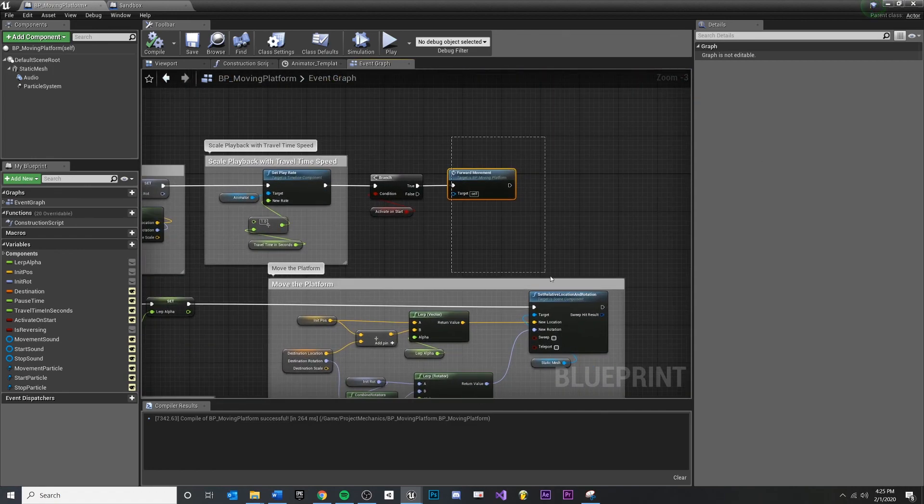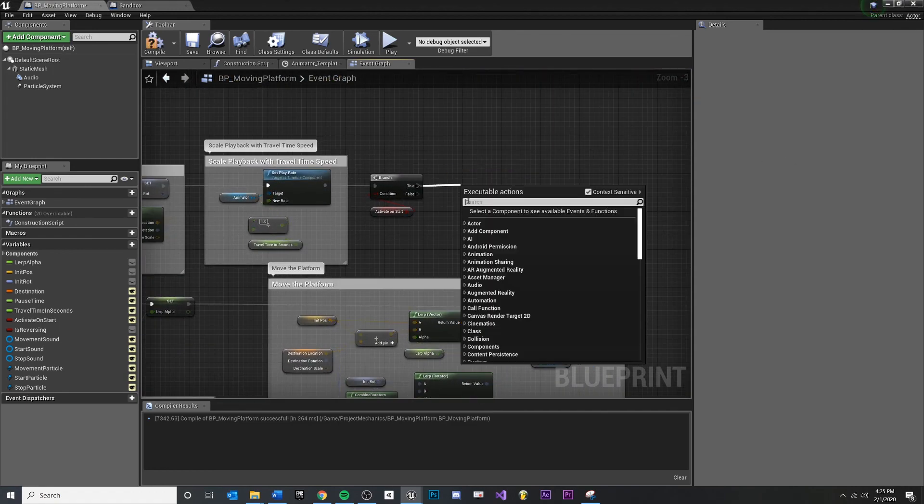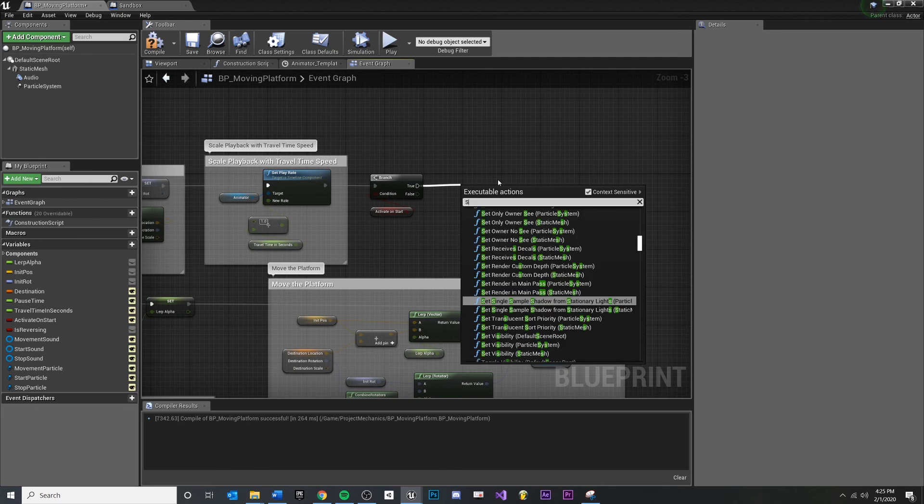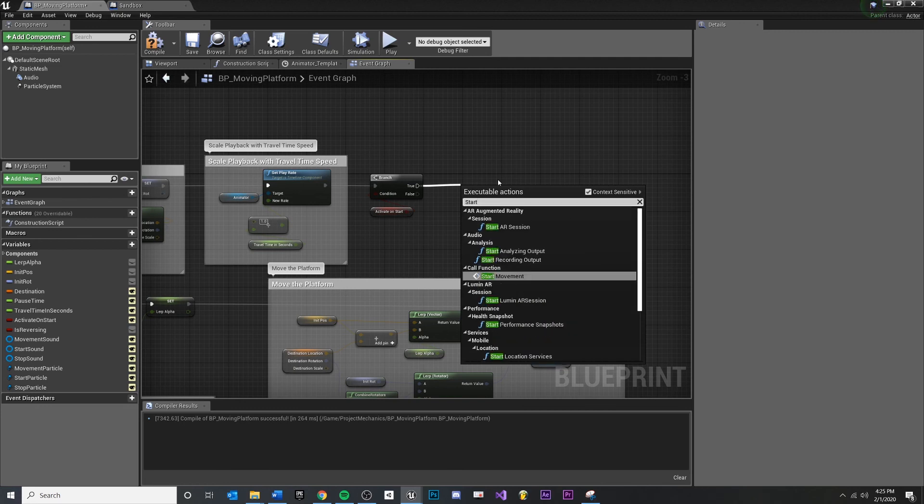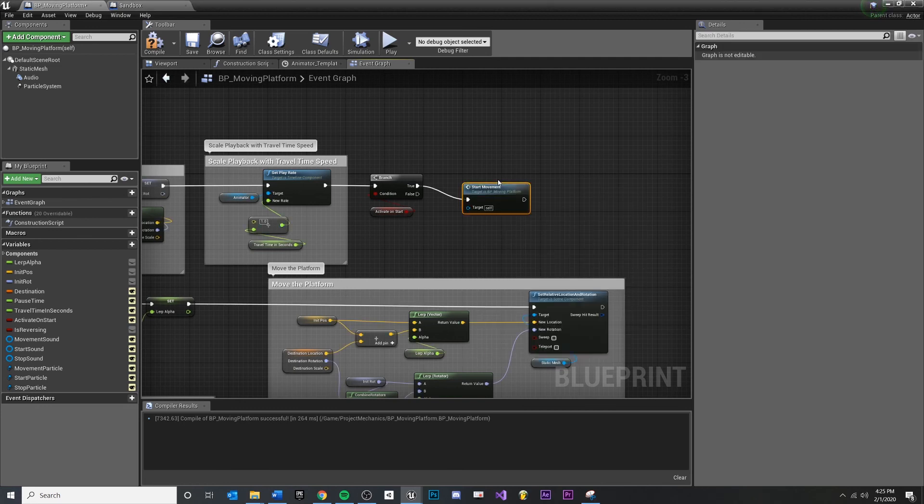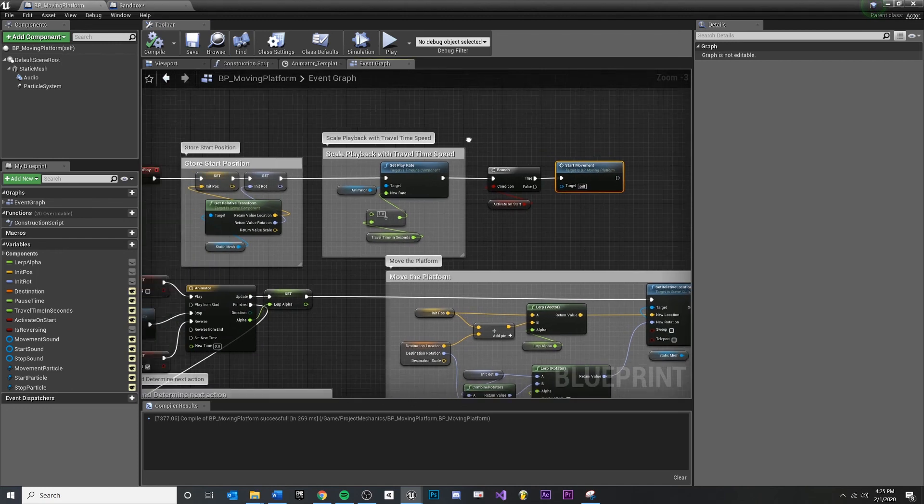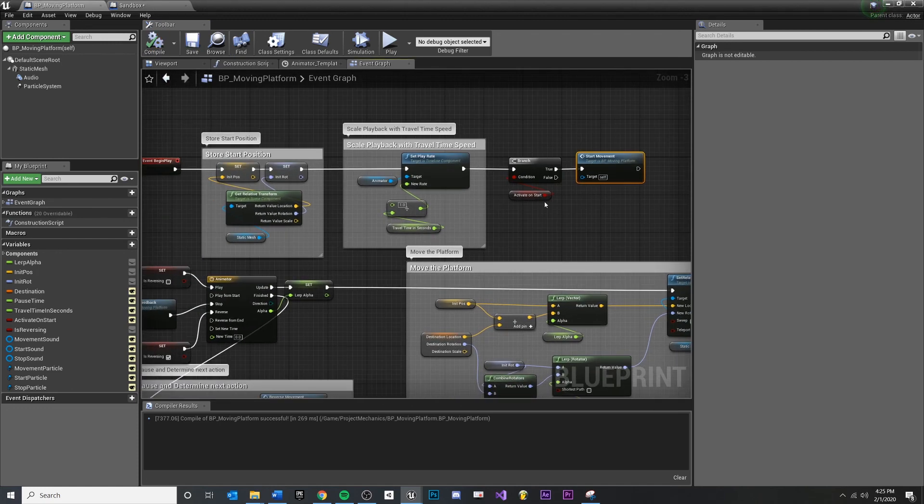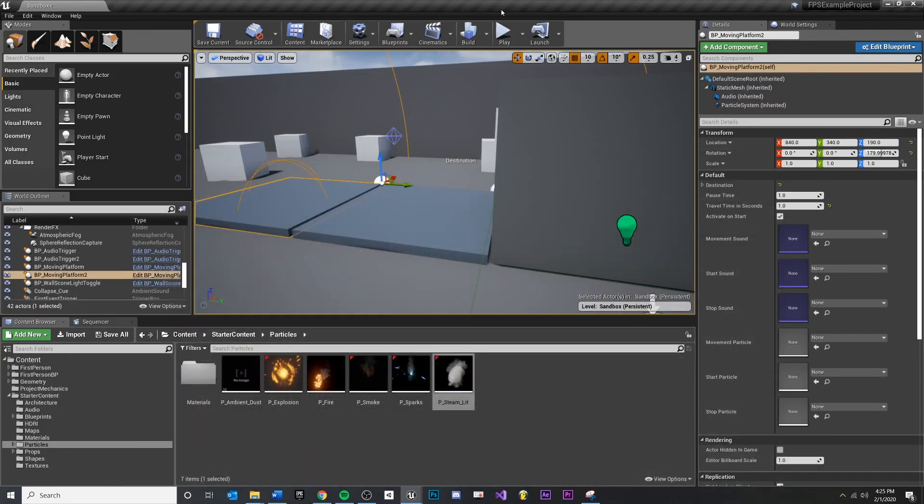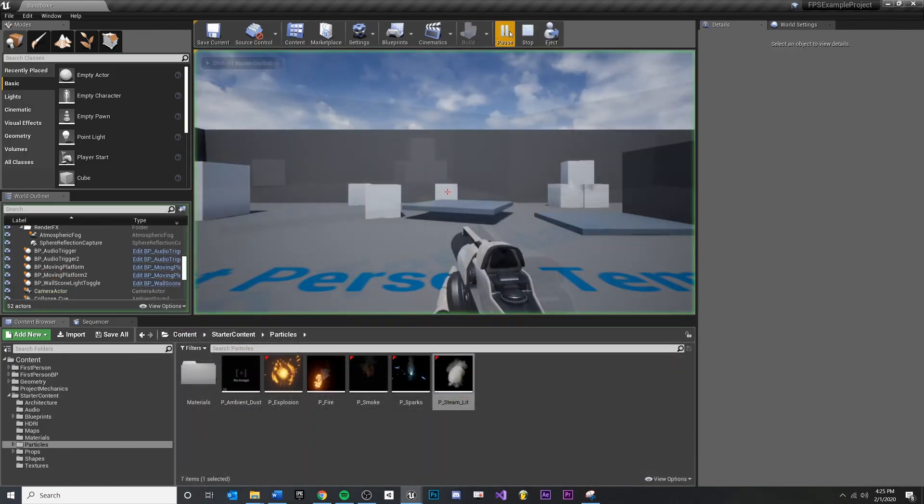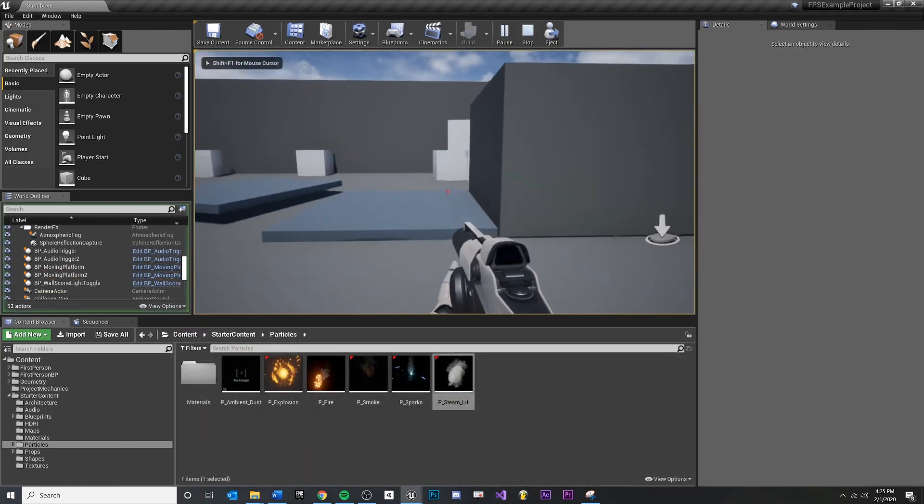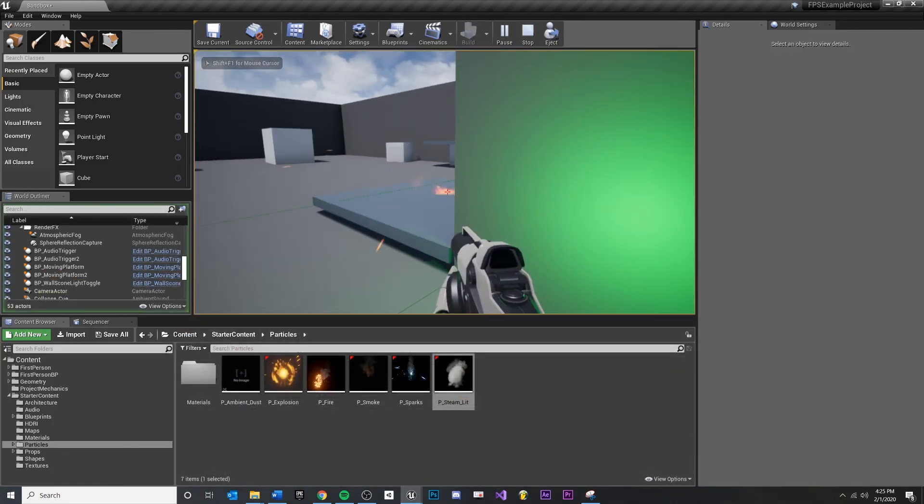And one of our other platforms is actually activated on start, so we're going to test that out real quick. Hit play and we'll make sure that this one still works.